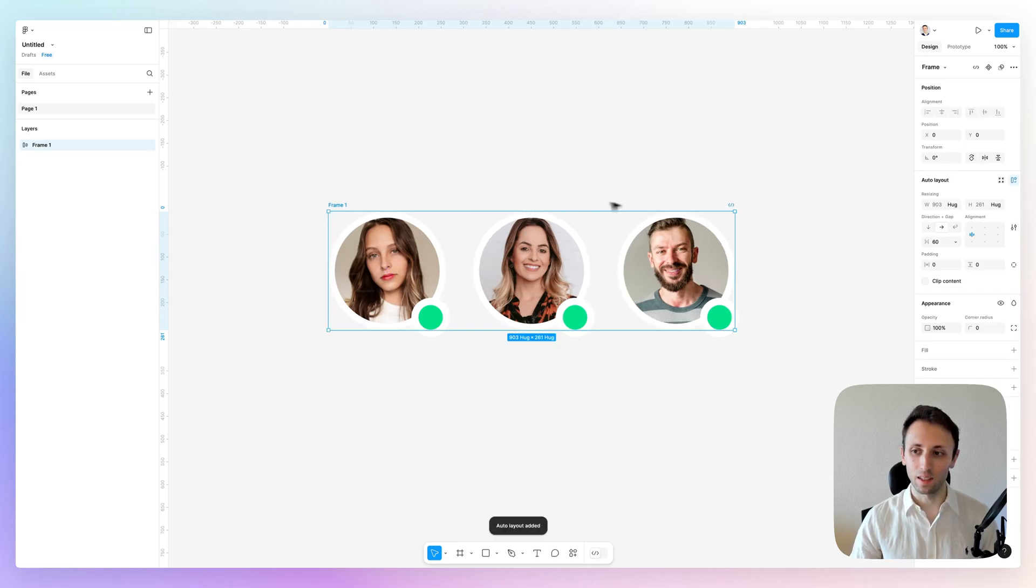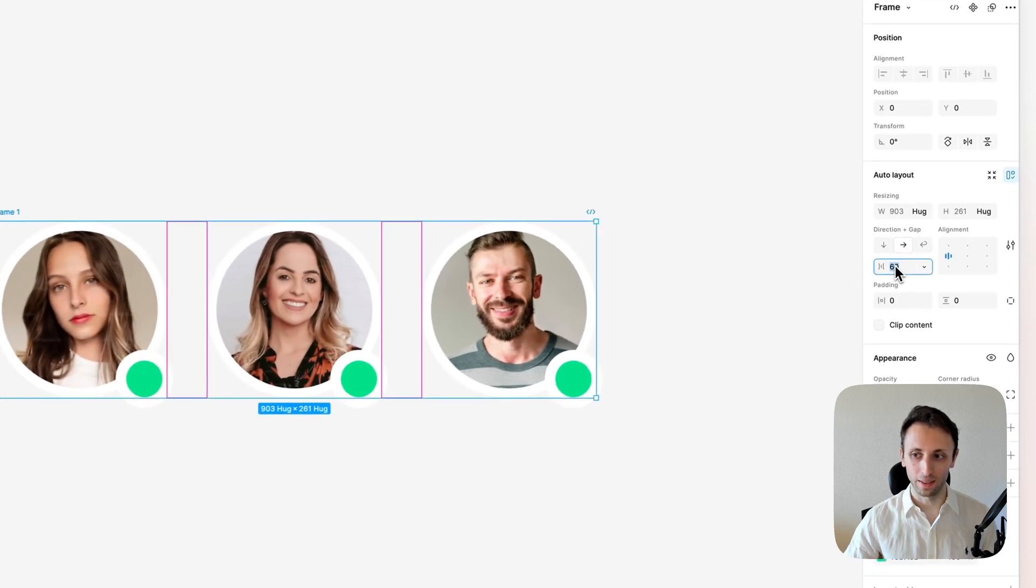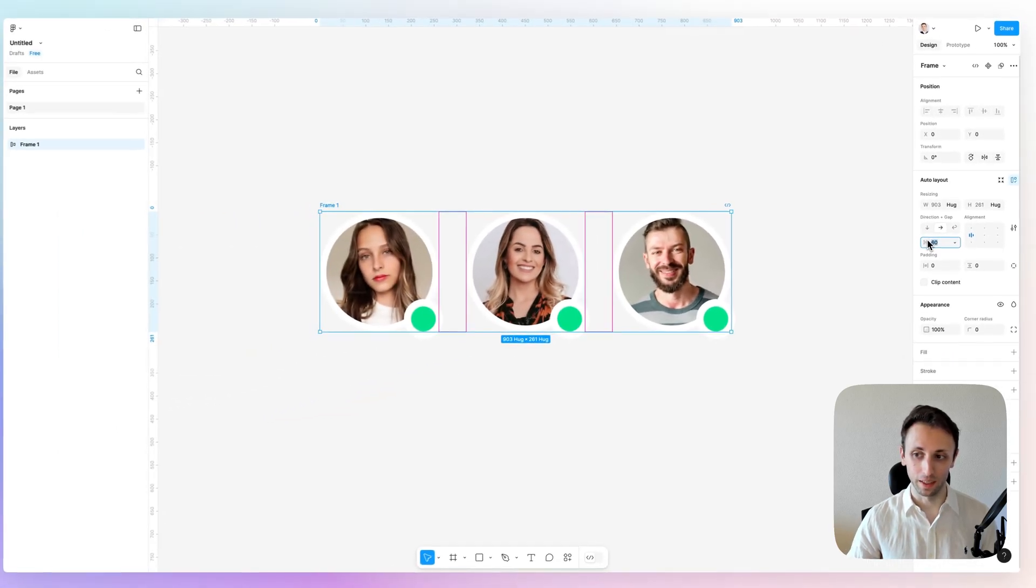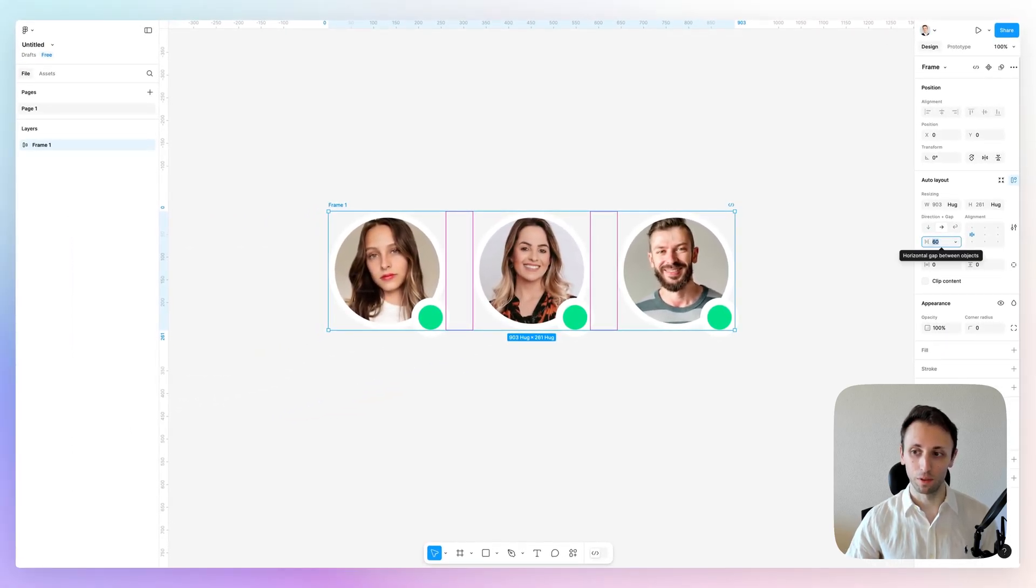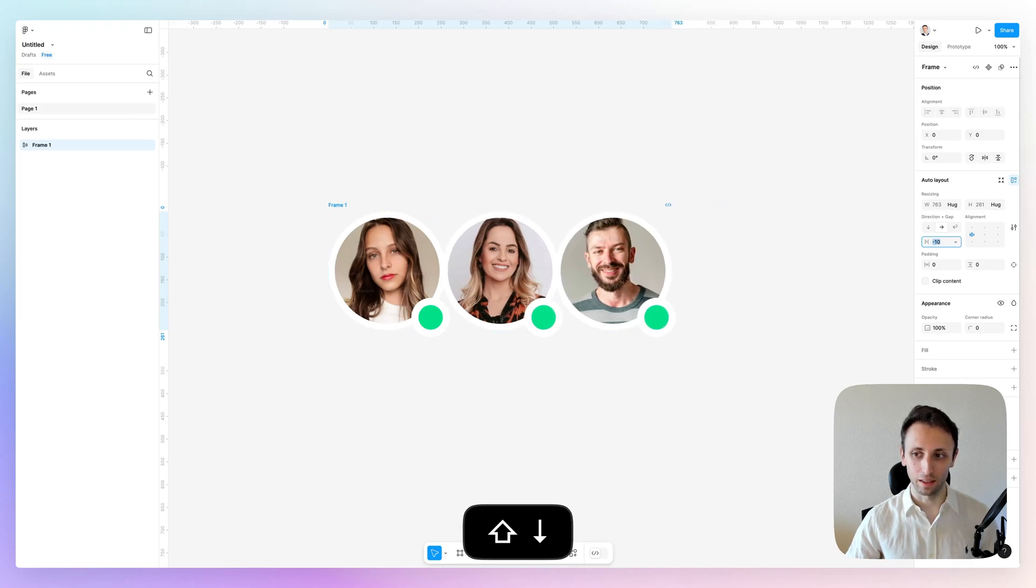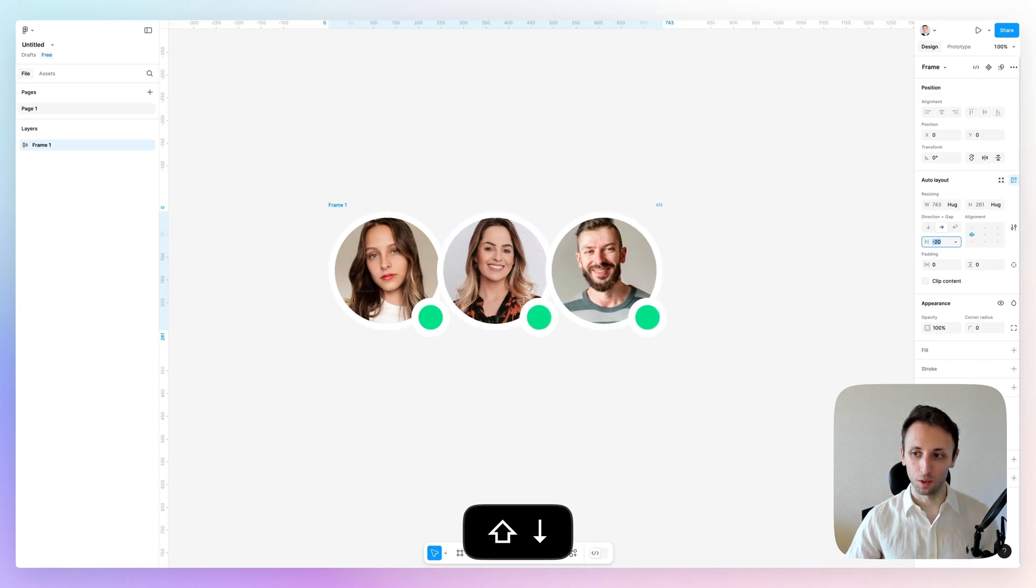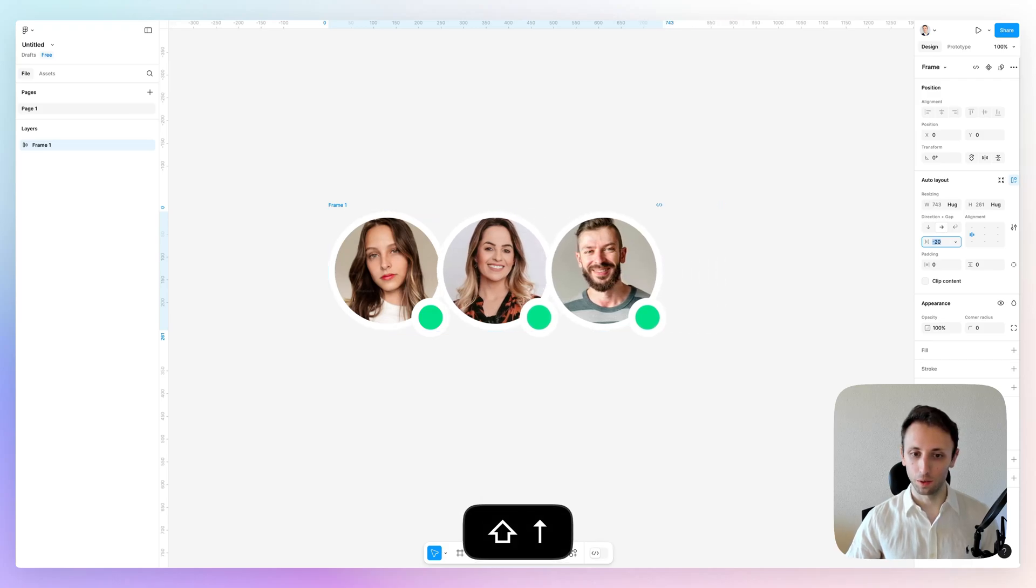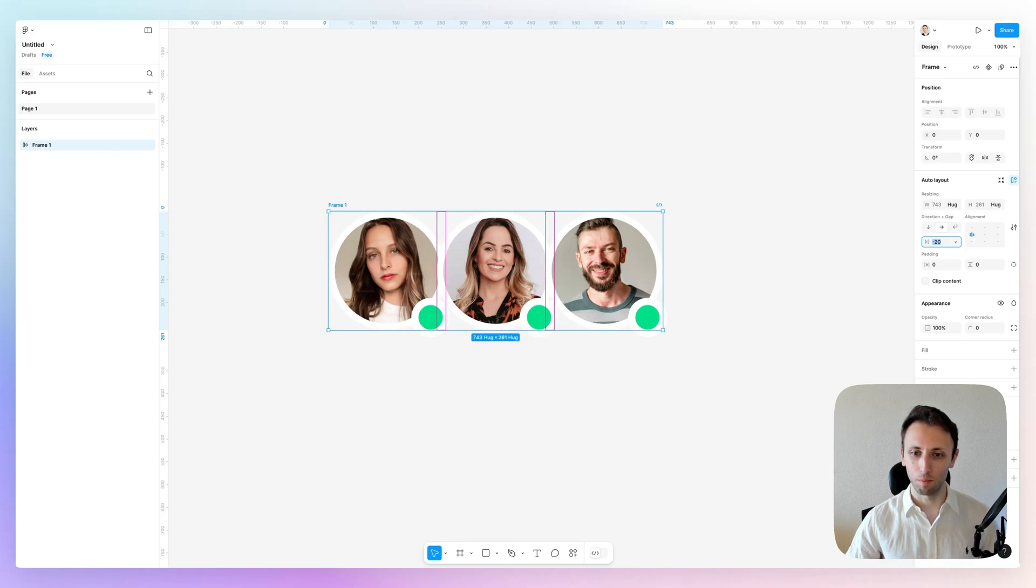At this point, we're going to organize the margin, or the gap, which is going to be negative in this case. So I'm going to bring it all the way to minus 20. I think that's going to work pretty well.